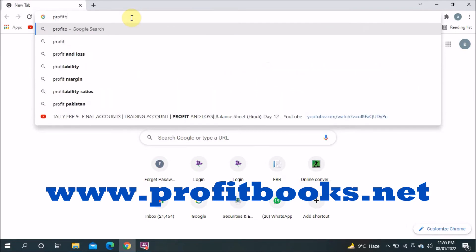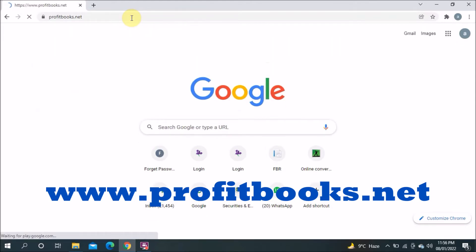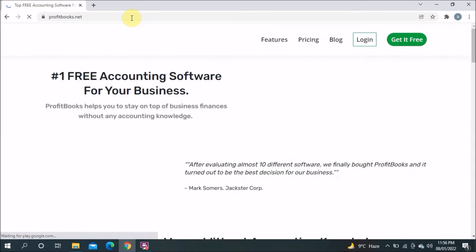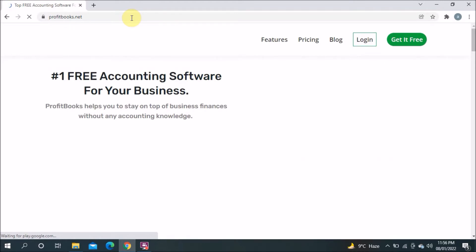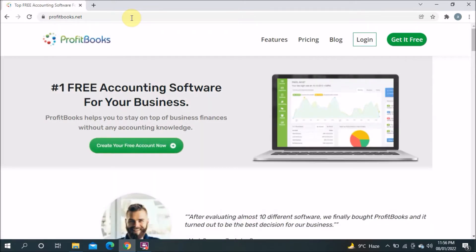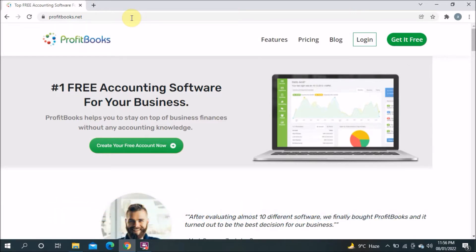Today the website I will show you is ProfitPerks.net — let's see this website. I will go through the website and show you the options. Here's the website and you can see on the top: number one free accounting software for your business. ProfitBook helps you to stay on top of business and finance without any accounting knowledge, so it seems to be very easy software that anybody can use.